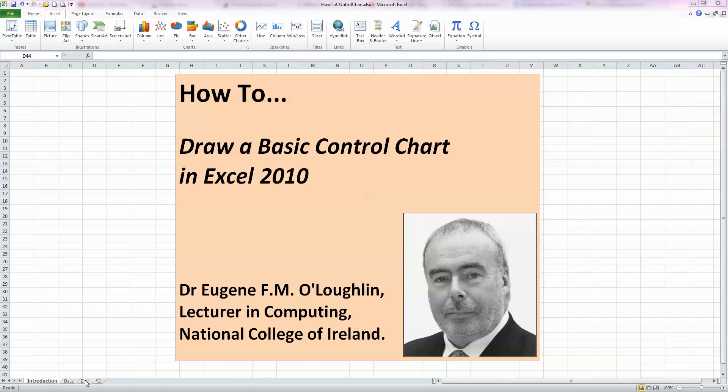Hi everybody, this is Eugene O'Loughlin, Lecturing Computing at the National College of Ireland, and welcome to my series of short how-to videos. In this video, we're going to learn how to draw a basic control chart in Excel 2010.